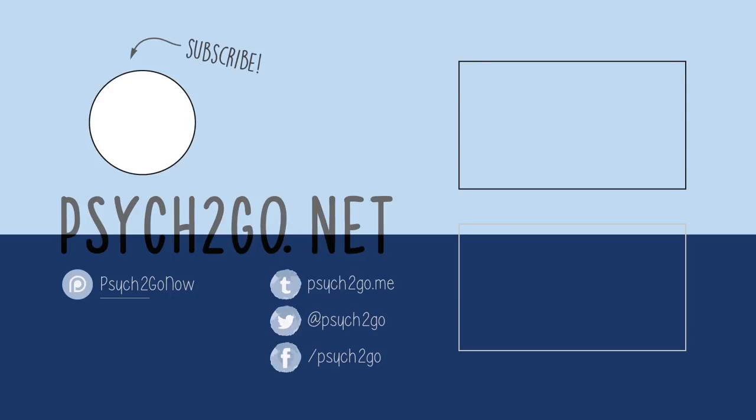Also, don't forget to subscribe for more content from Psych2Go and check out our Patreon. We started it because we want to grow into a bigger platform that reaches more people who are in need of help.